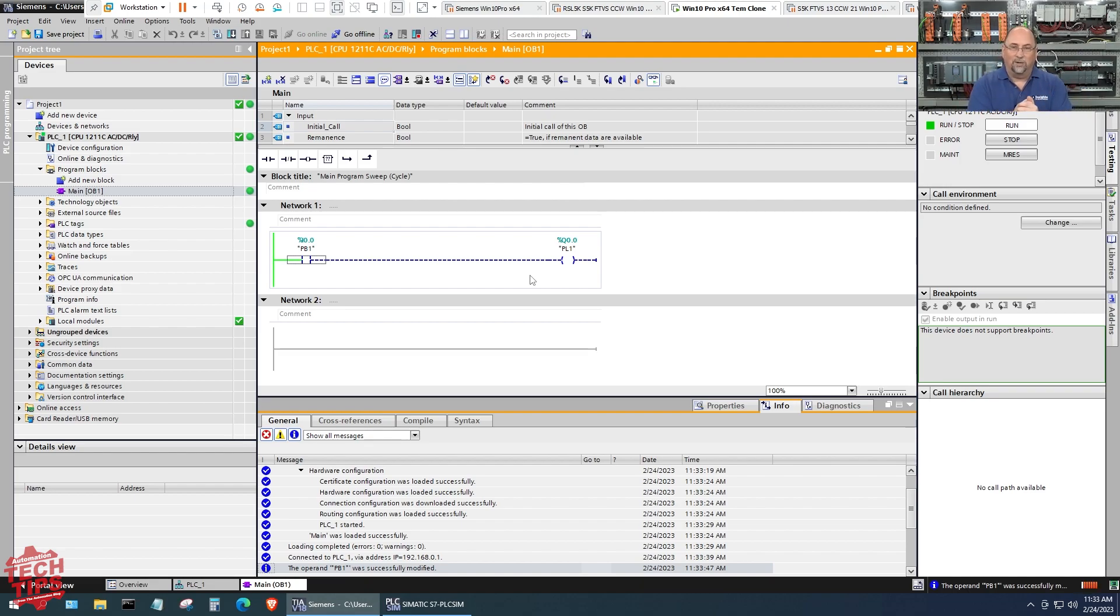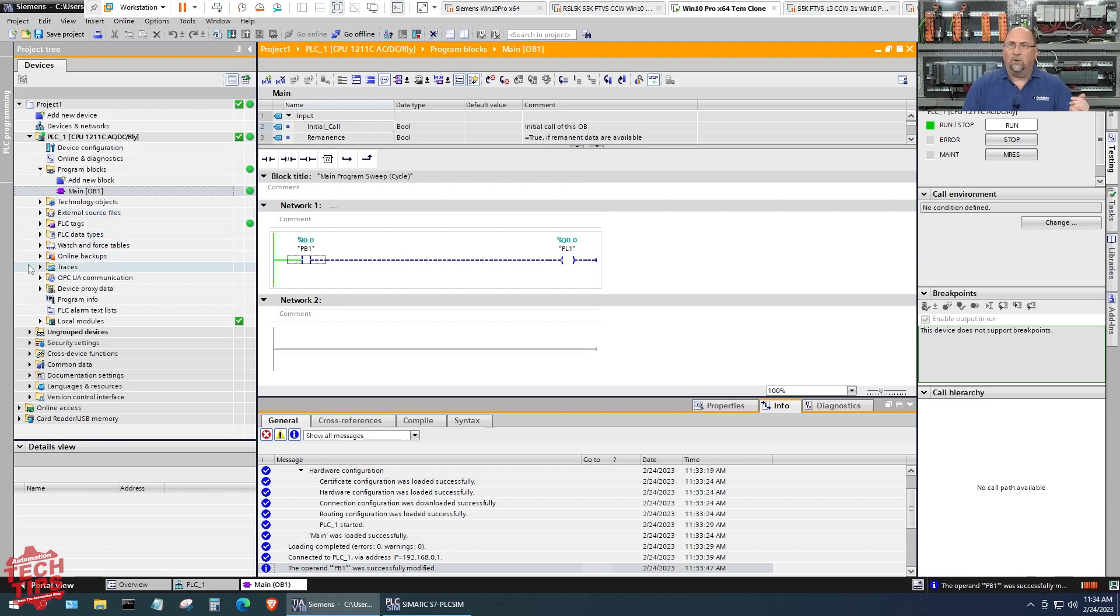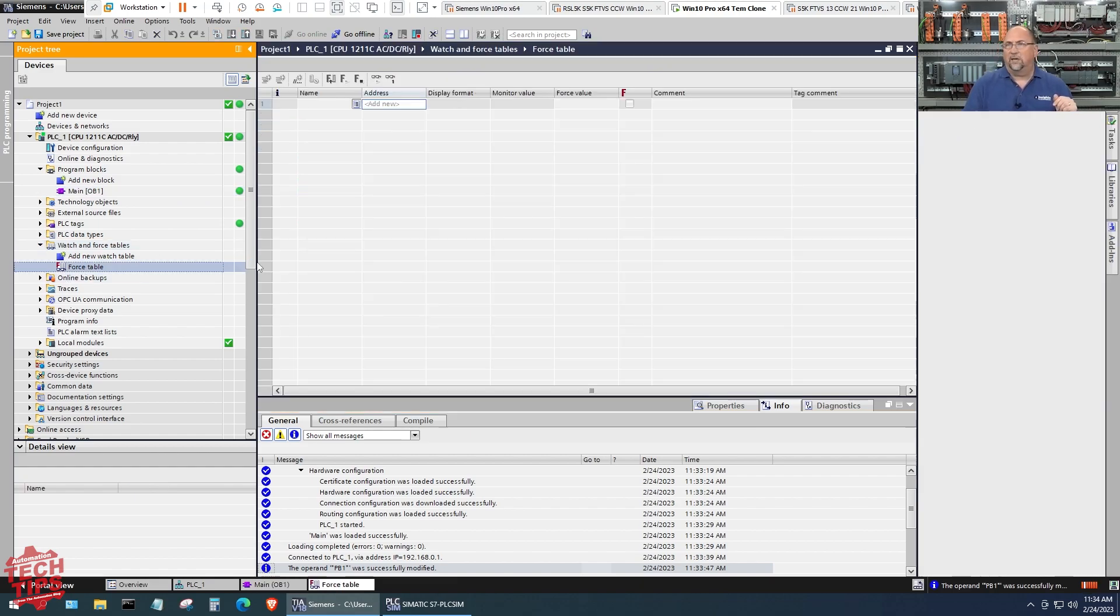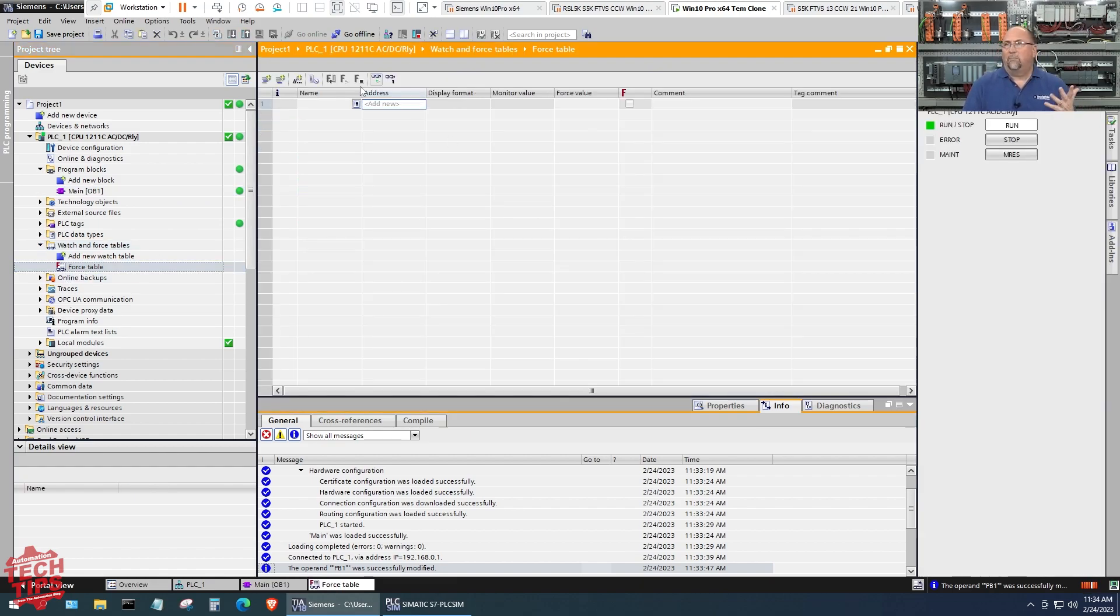It's simulating reading the inputs in from the signal module, so no matter how many times we right click on that, we're not going to be faster than the simulated read from the input modules. Could we force it? Yes we could.